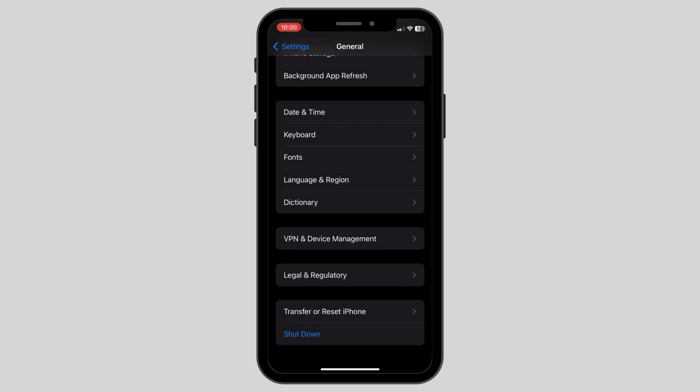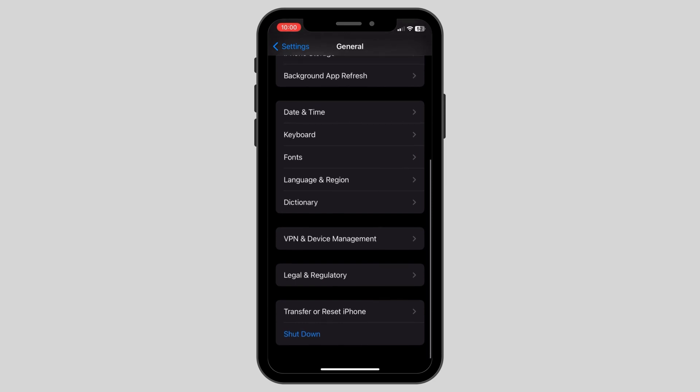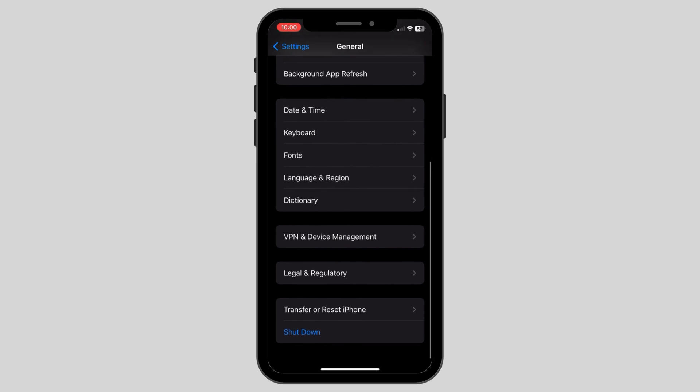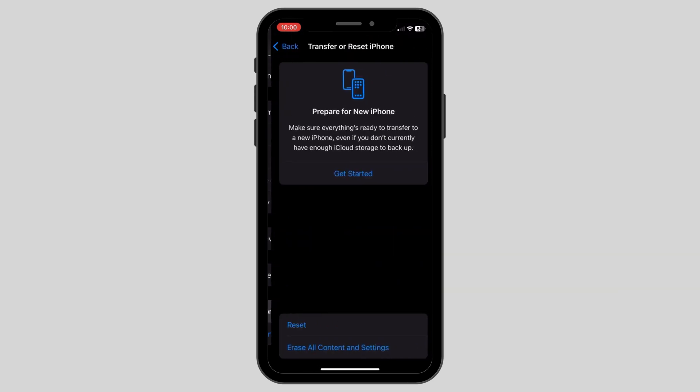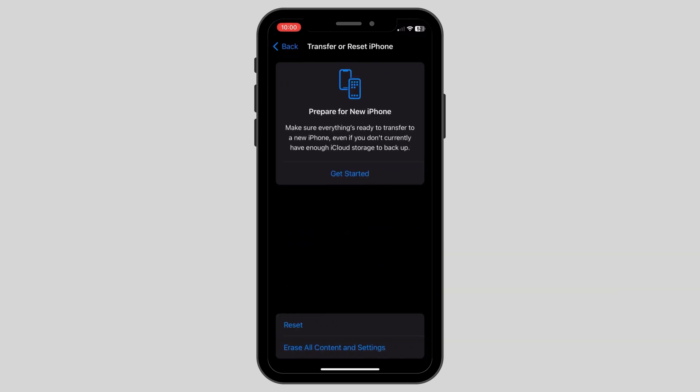all you have to do is click on Transfer or Reset iPhone under the General section of the settings. After resetting this setting,